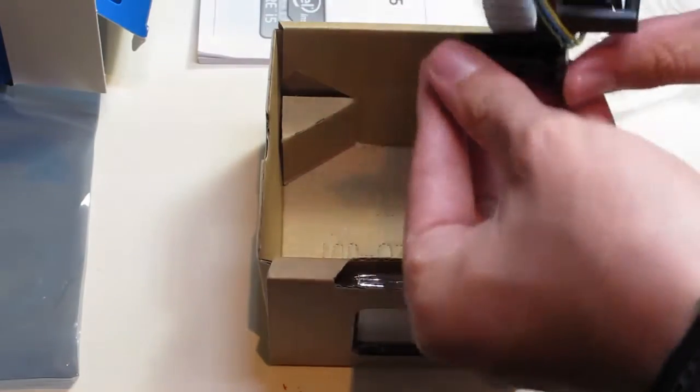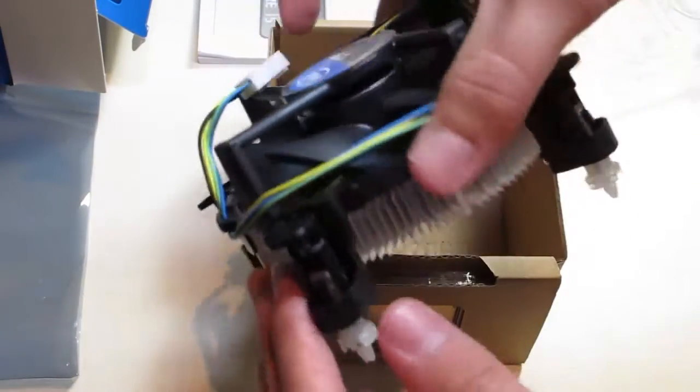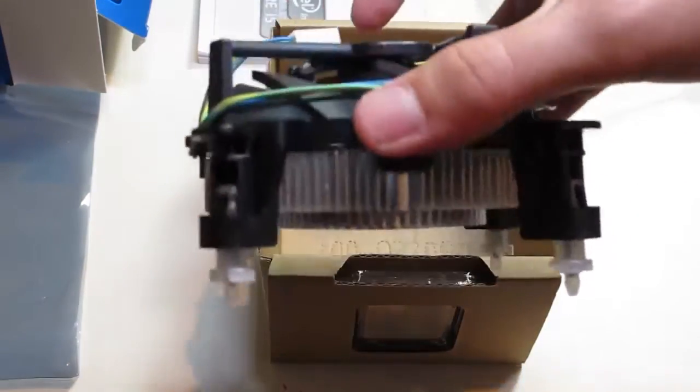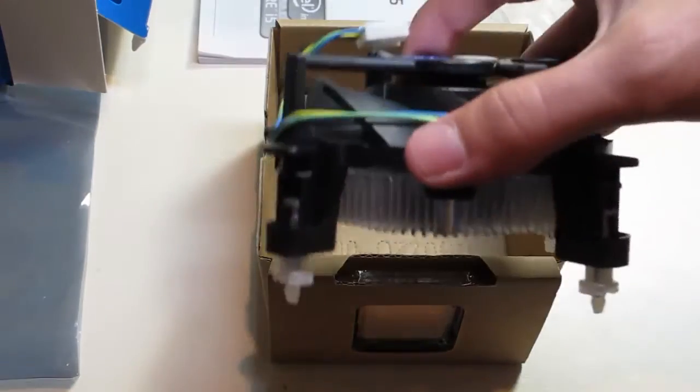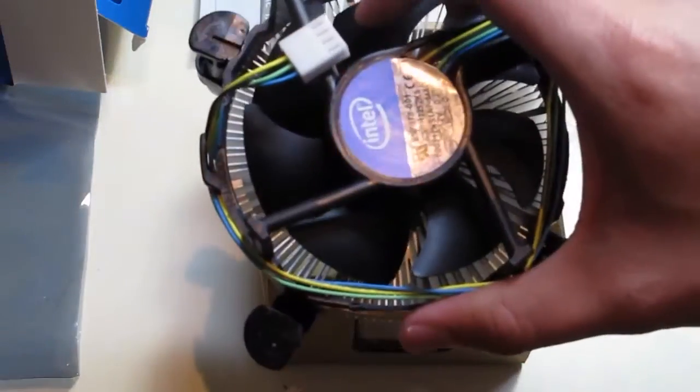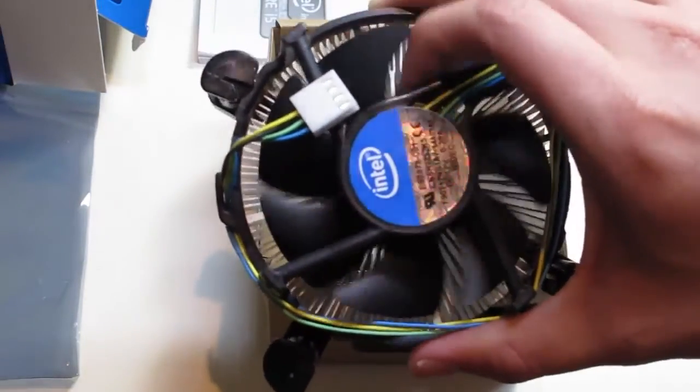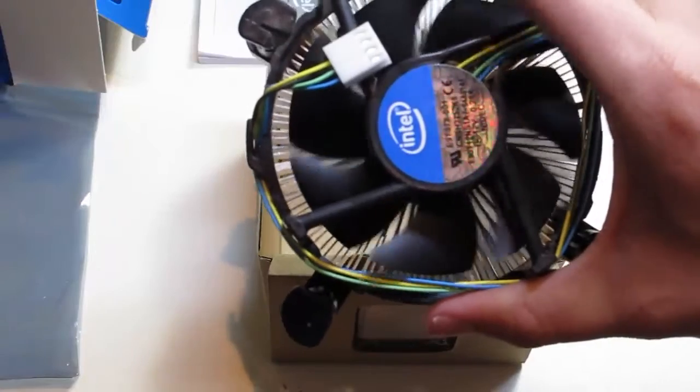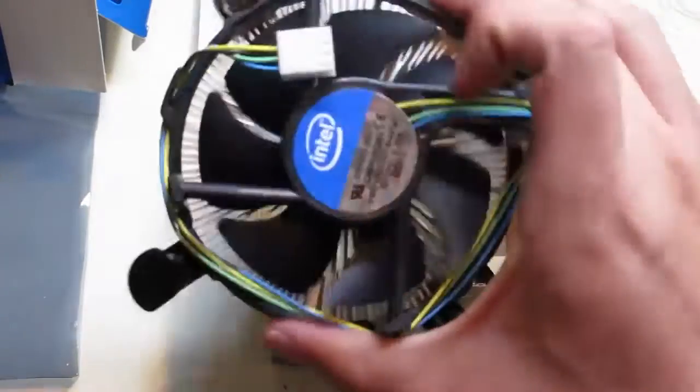Now this of course is the stock fan. It's okay for general computing, like web browsing—you don't need anything else—but I've got an Antec cooler to go in there.